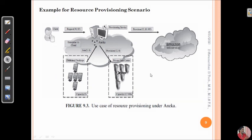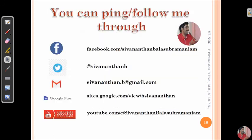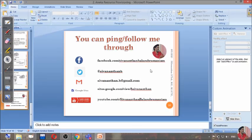This is about Aneka resource provisioning services. In the next video we are going to see about hybrid cloud implementation with the help of the Aneka framework. You can follow me through any one of the social media platforms. Thank you guys, we will see you in the next video.